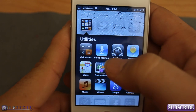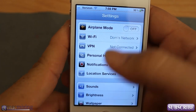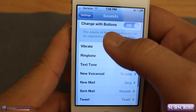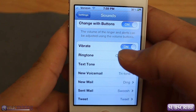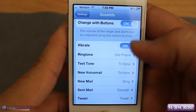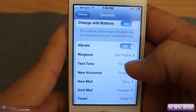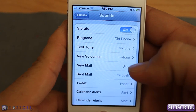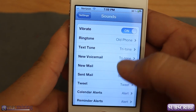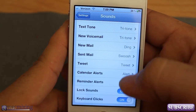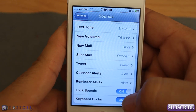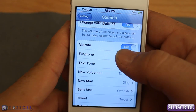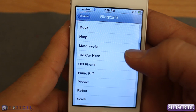If you go into Settings, I'm going to be back in the general part of Settings right here. If you go to Sounds, you can turn on vibrate, and you can set the ringtone, your text tone, your voicemail tone, your new mail tone, sent mail tone, tweet tone, alerts, and your lock sounds and keyboard clicks on or off. So we can go set our ringtone here.